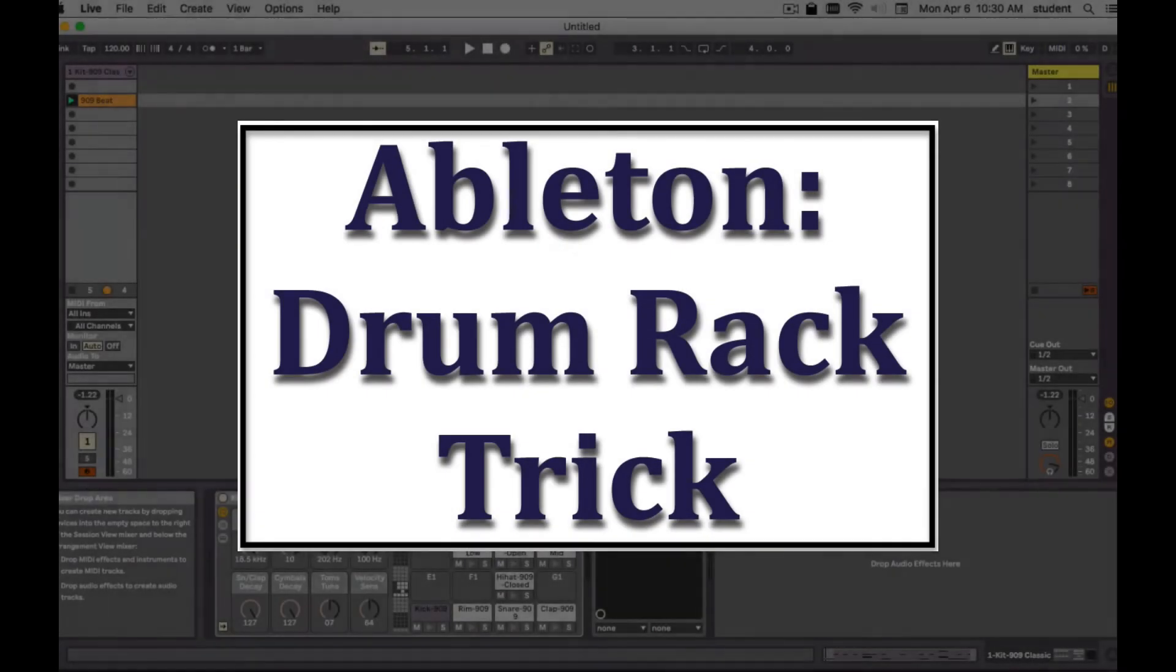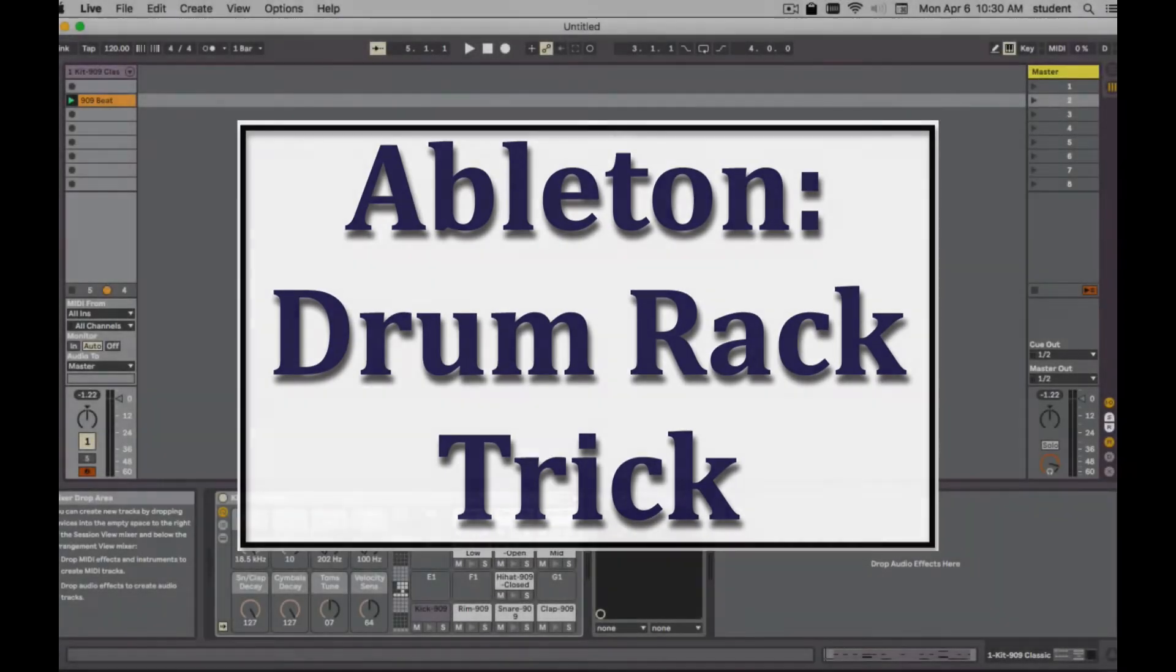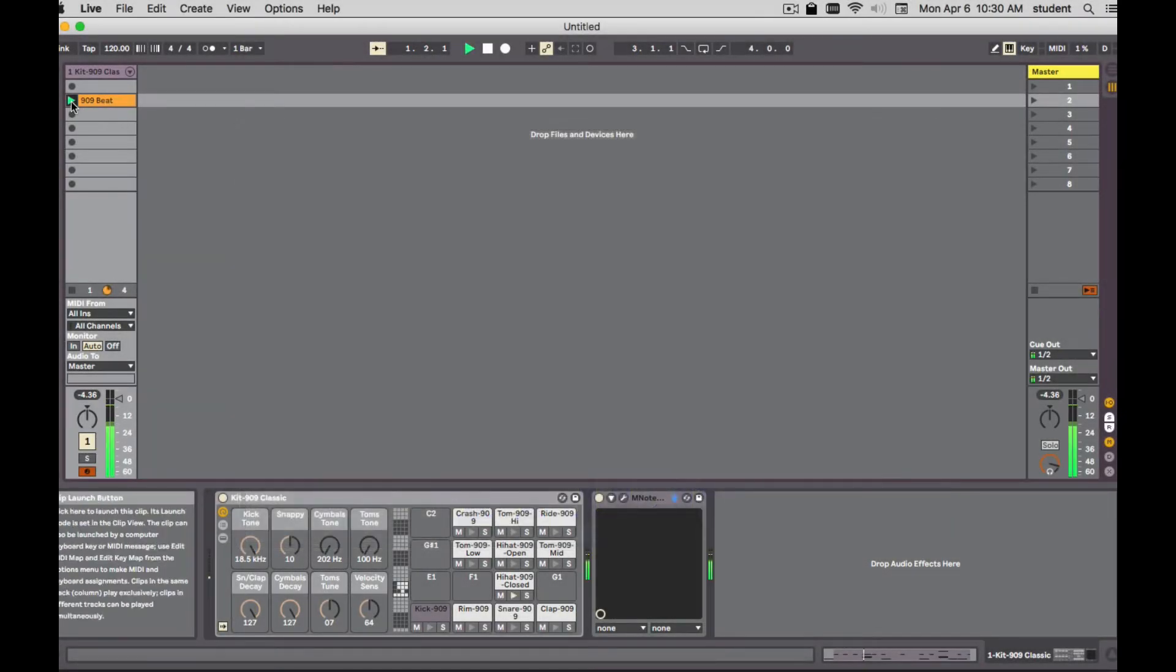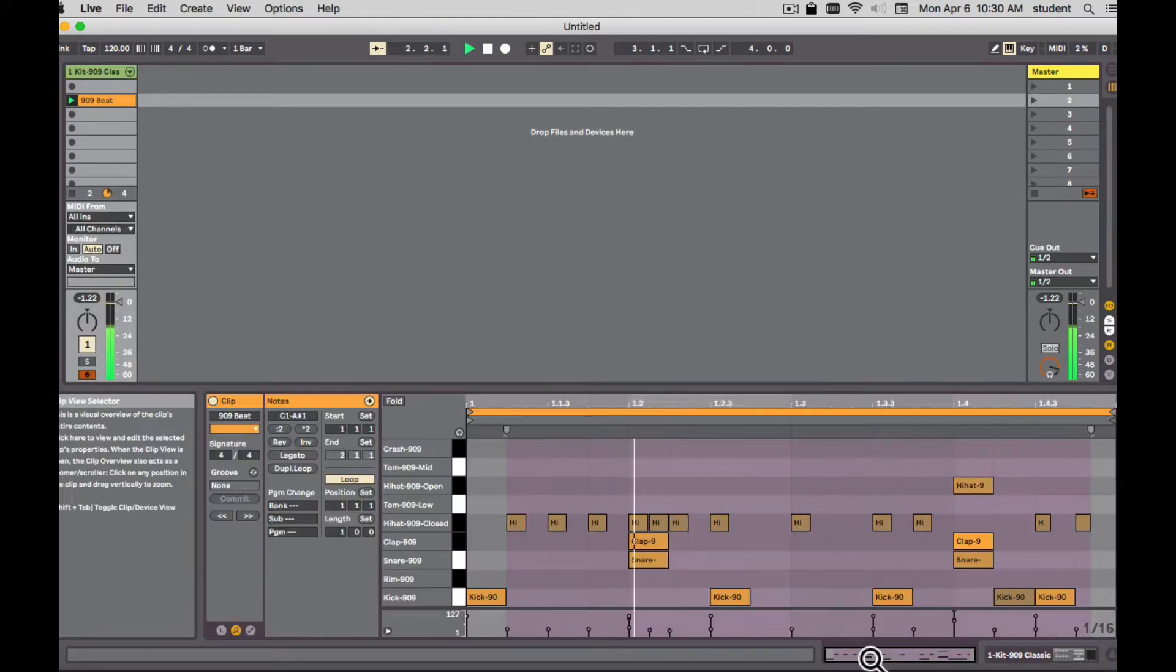Hello, just a quick tip on how to use the drum rack. I have a little drum beat here. Nothing too special. There it is.